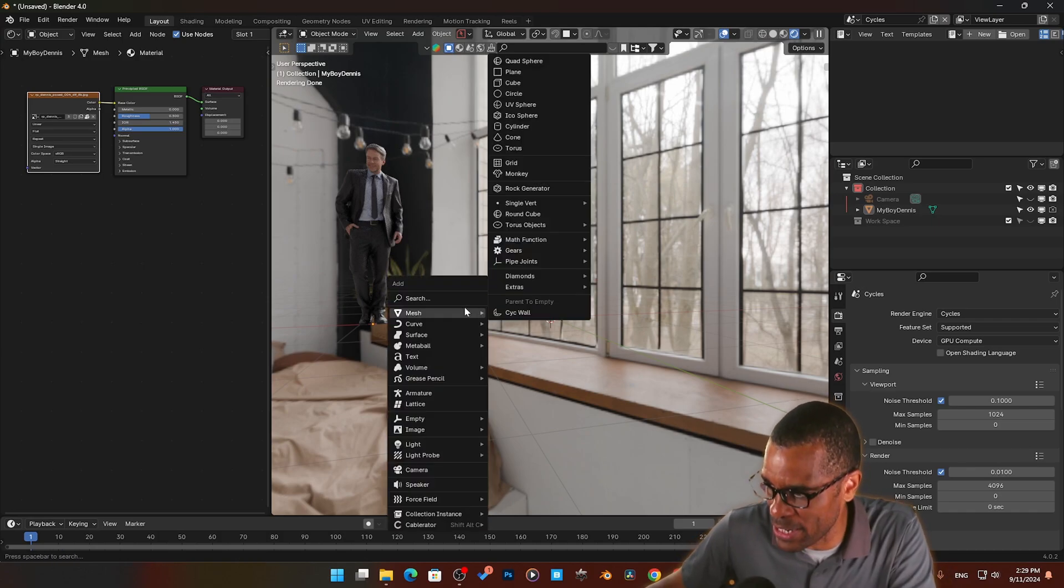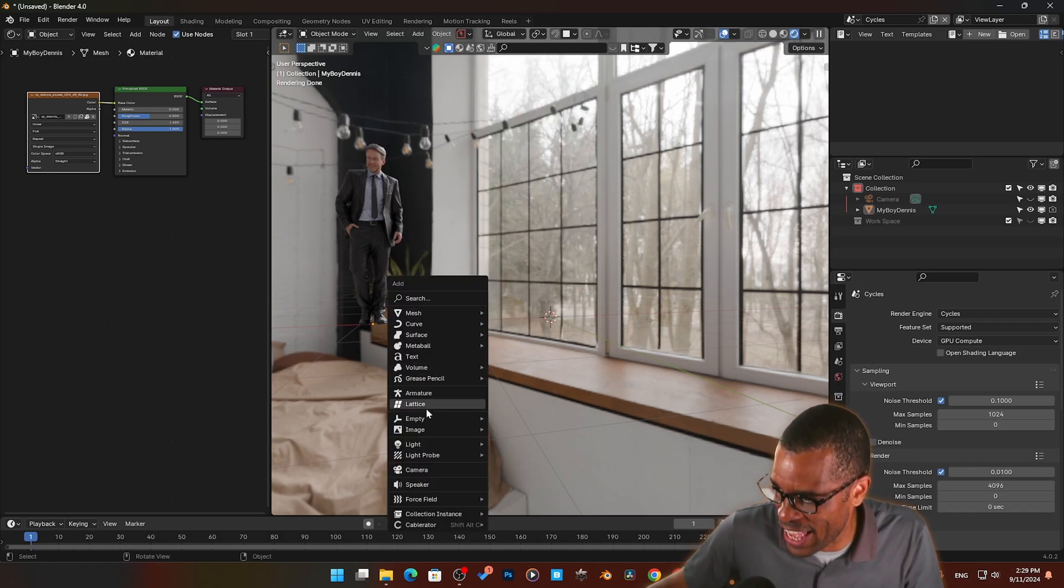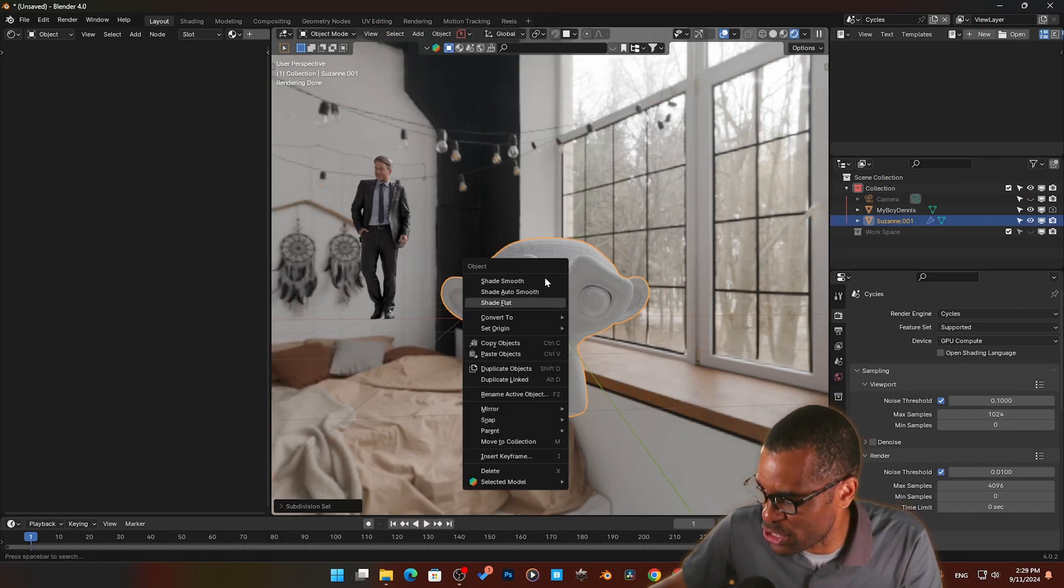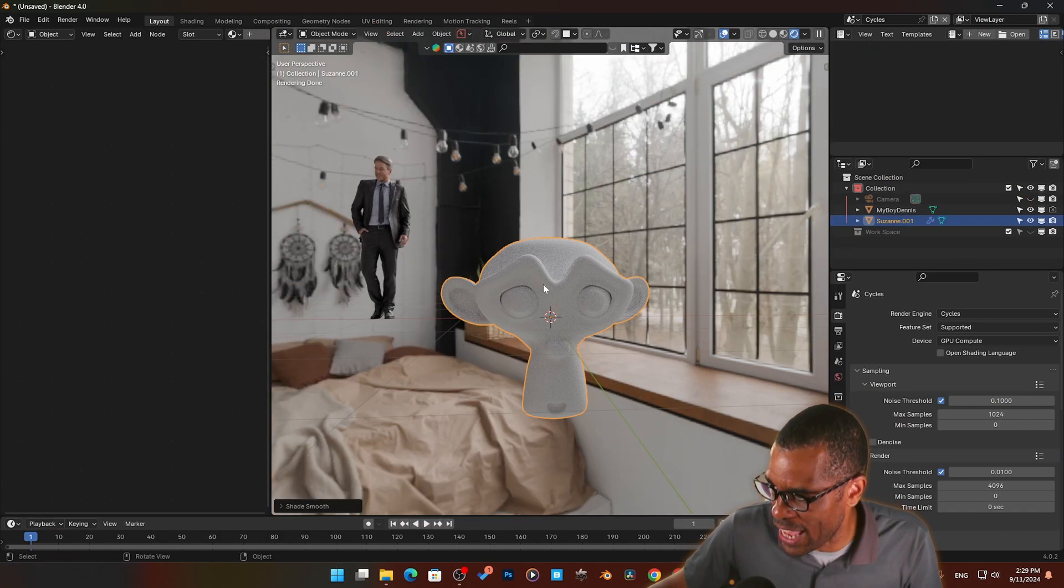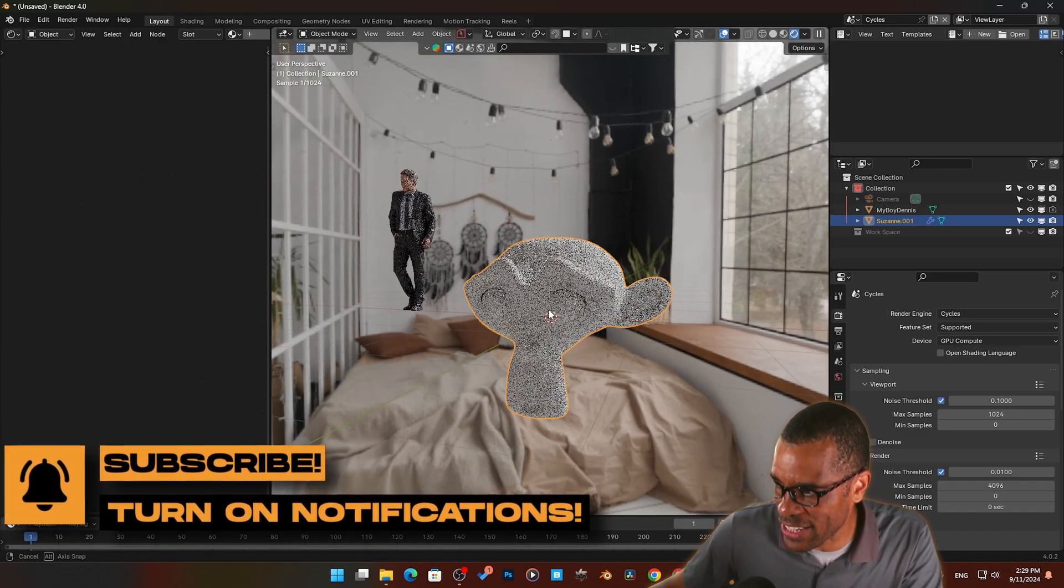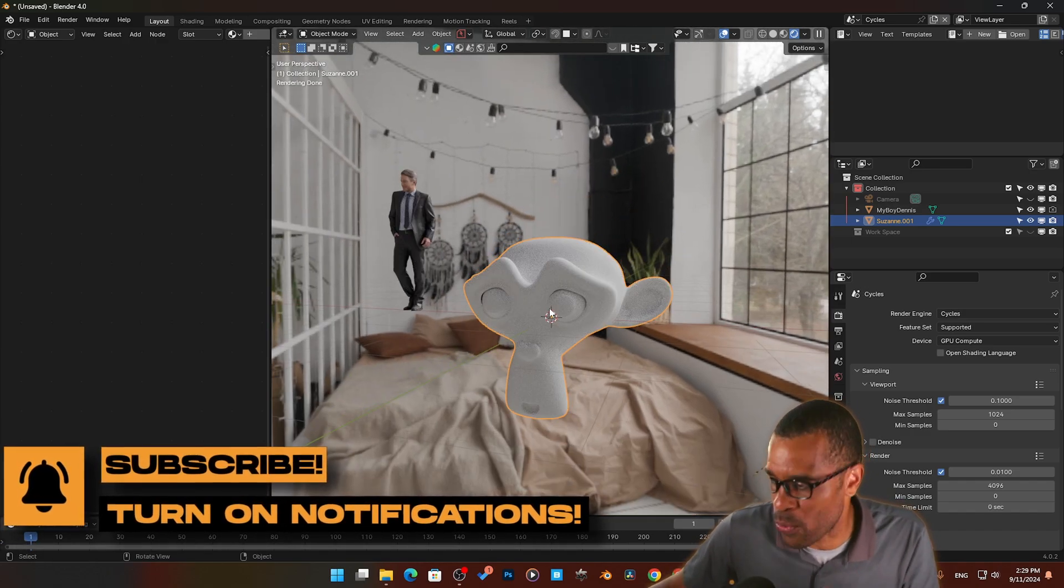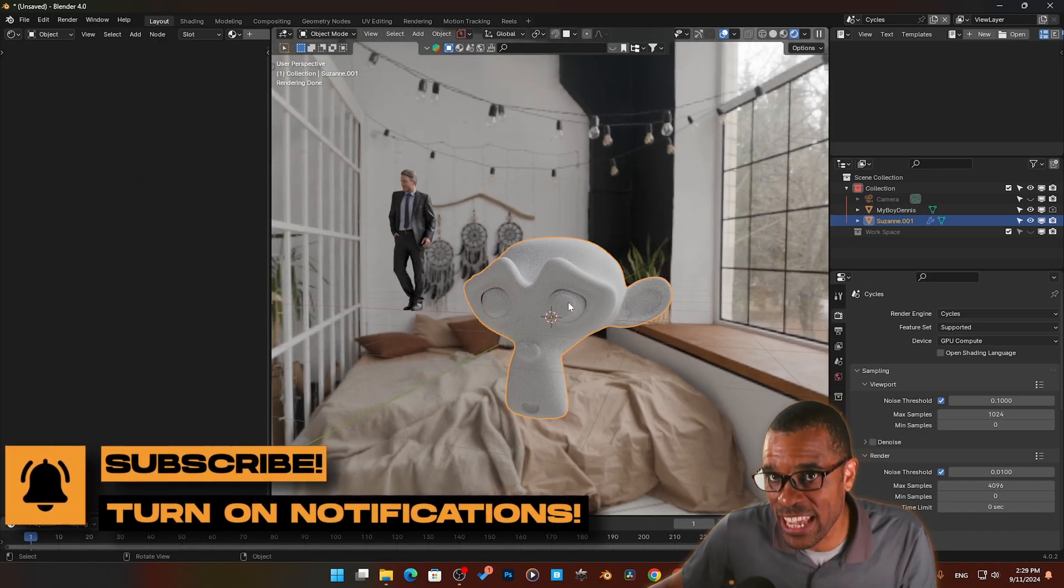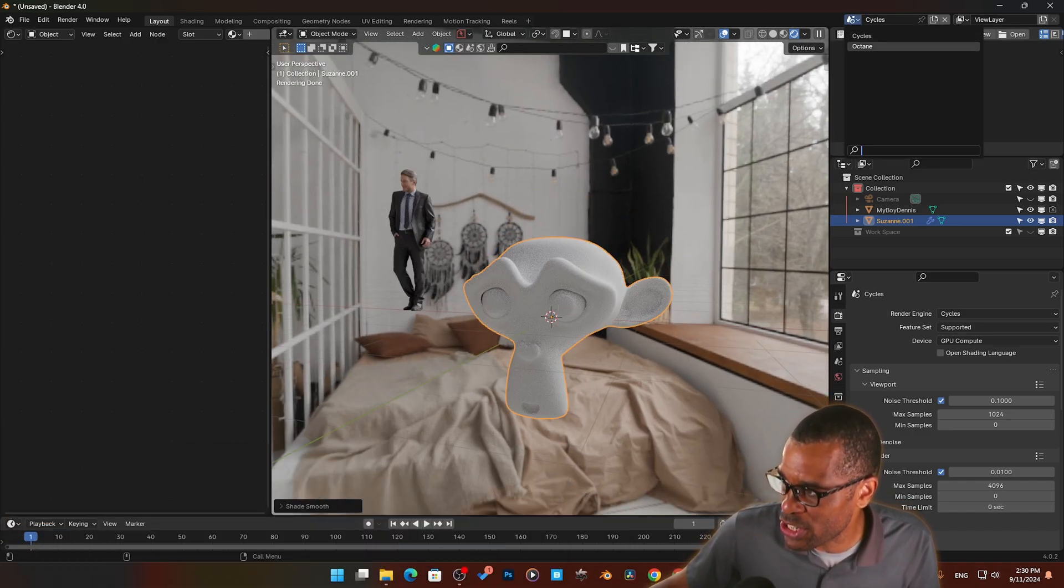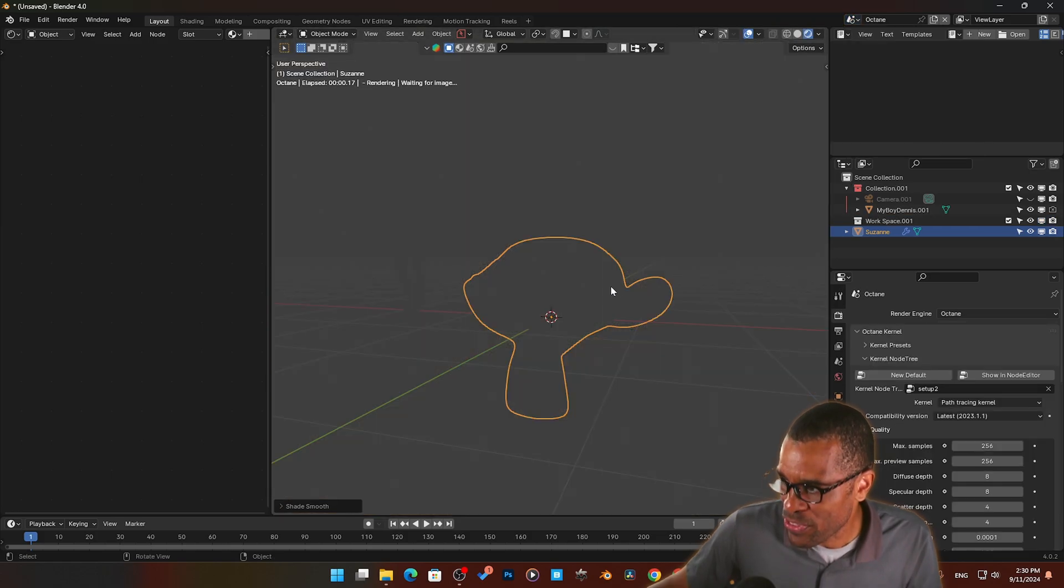I'm gonna come in here, grab a Suzanne head. Boom. Give it some subdivisions to smooth it out. There it is. So I've got Suzanne head right here in full Cycles. A flip of the switch, boom, now I'm inside of Octane.